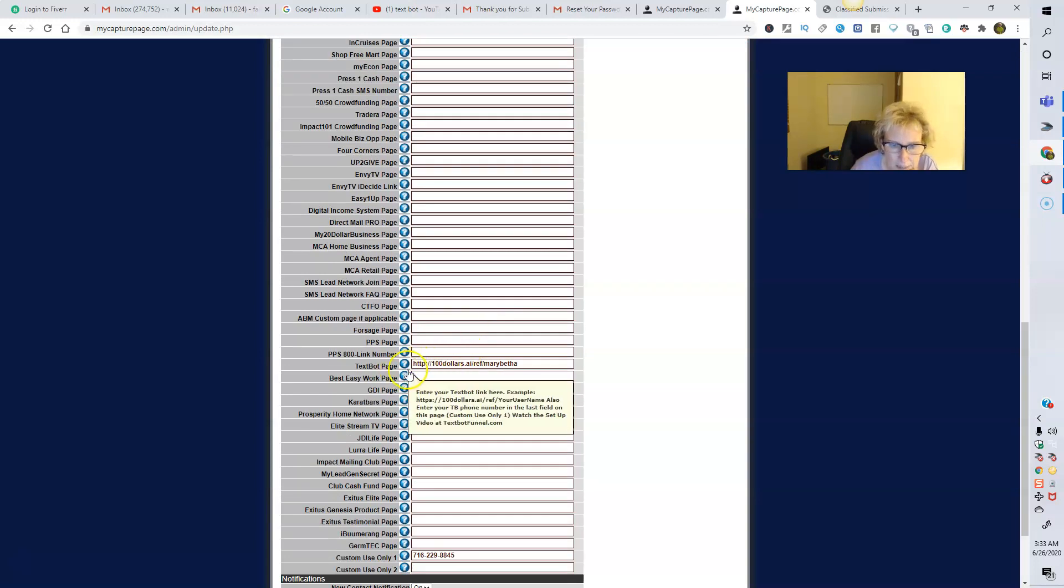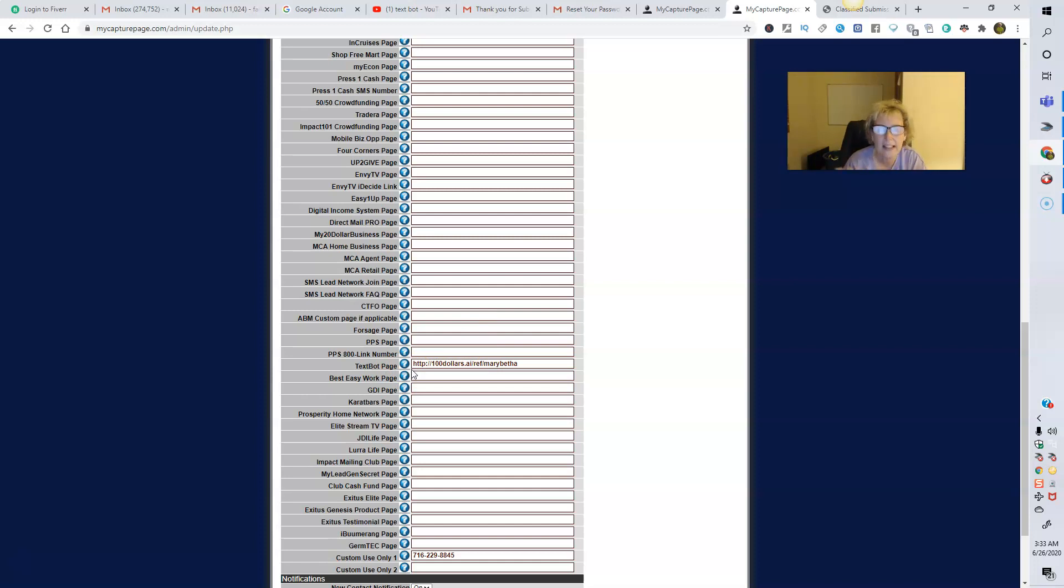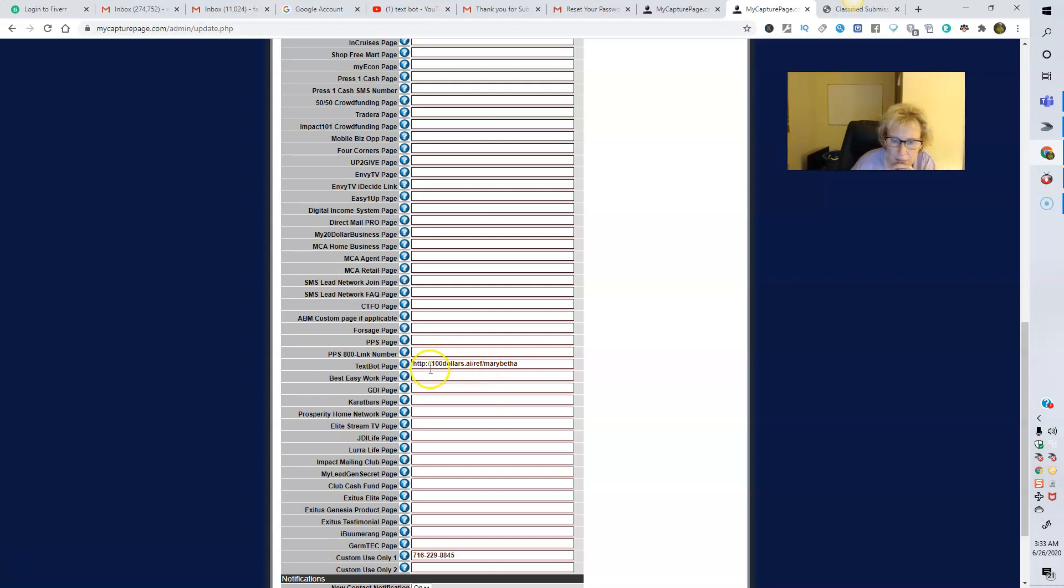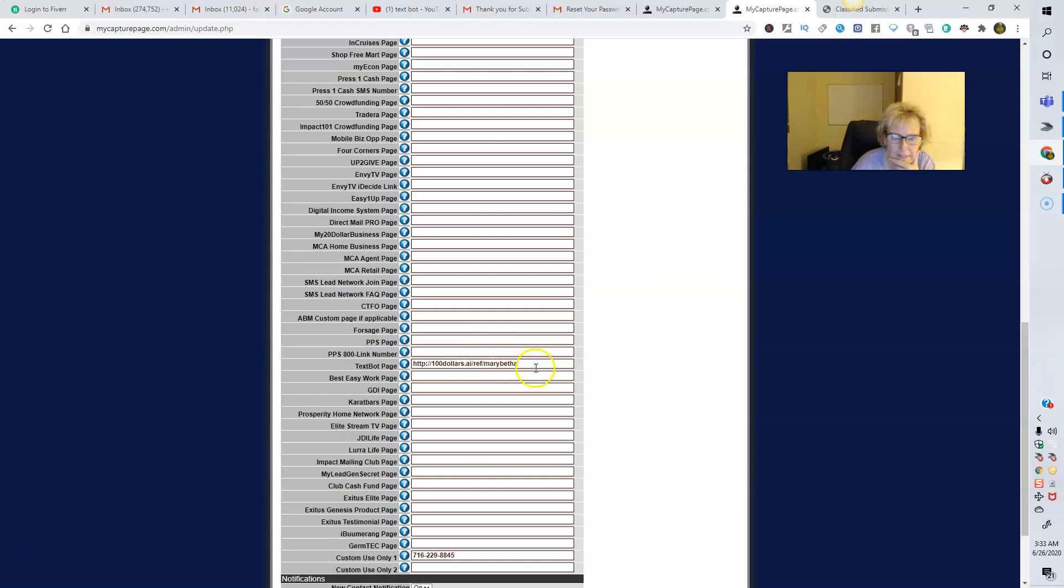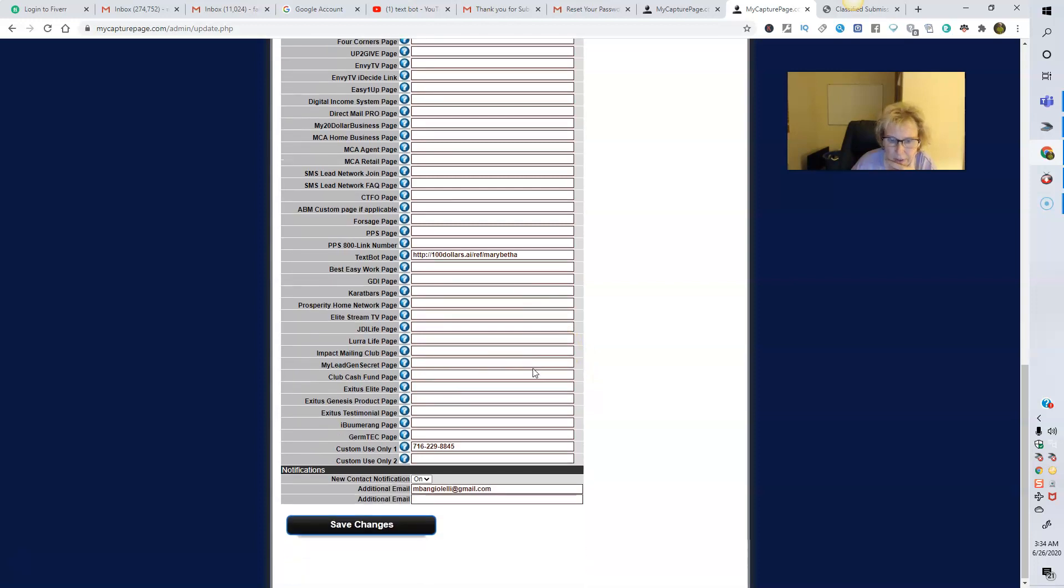And then you just simply scroll on down. And in the TechSpot page, this is a link. You just literally log into your main TechSpot AI back office. And this is the sales page that will show up there. And you literally just copy and paste it. And it's right here. $100.ai forward slash ref forward slash whatever your username is. Mine happens to be MarybethA. So simple copy and paste. You go into your back office of TechSpot AI. You log in and it says your link. And you can't miss it. And you just plug it in here. Copy and paste. That's all you have to do.